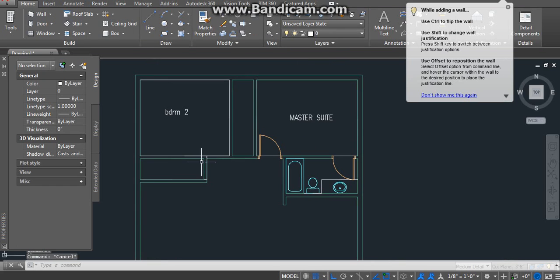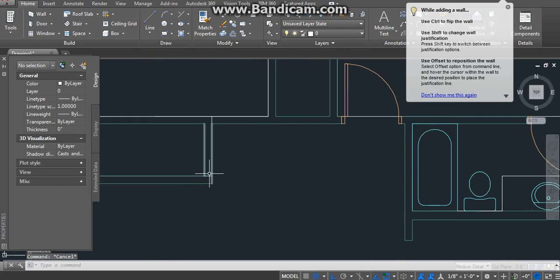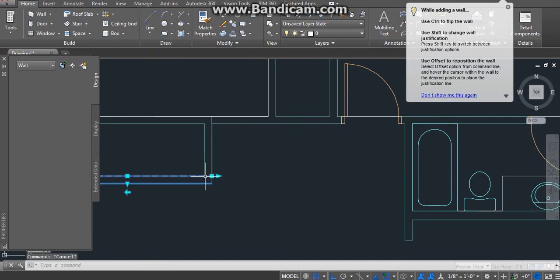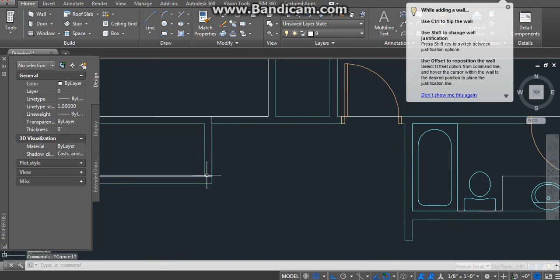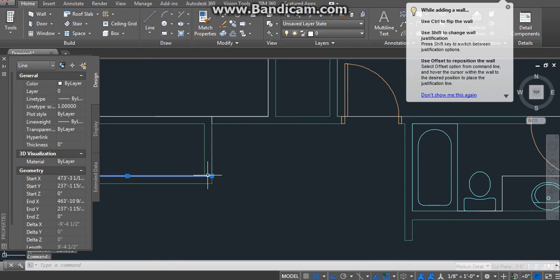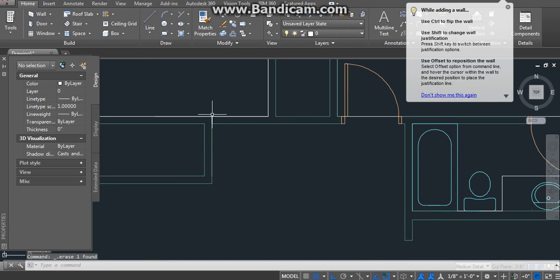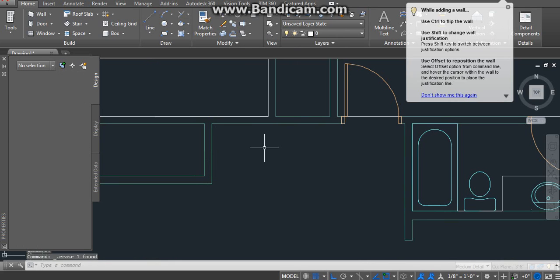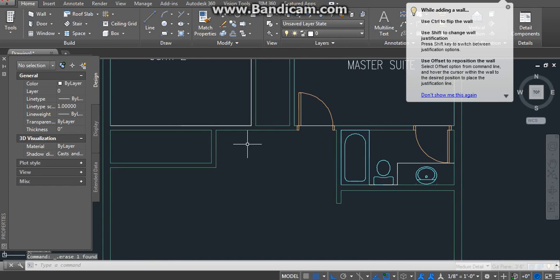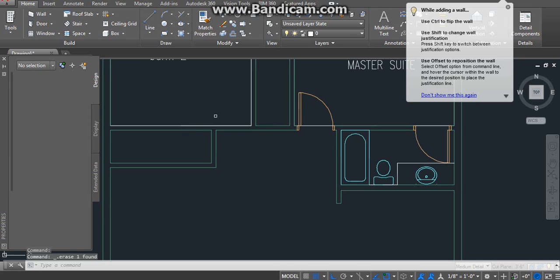So now you have that wall right there. Let me just take this line real quick, this line right here. Now what you want to do is you probably add a door here.